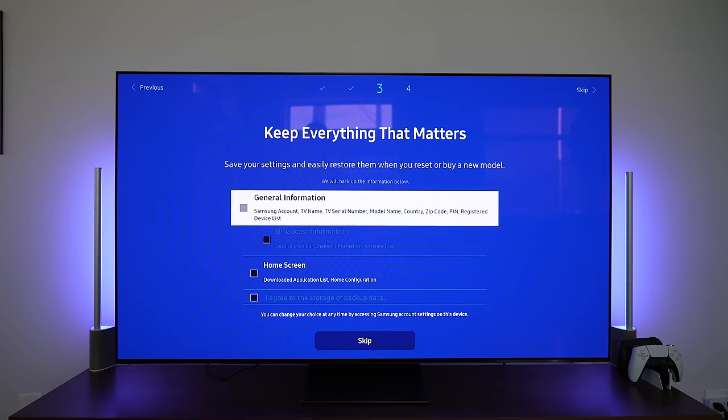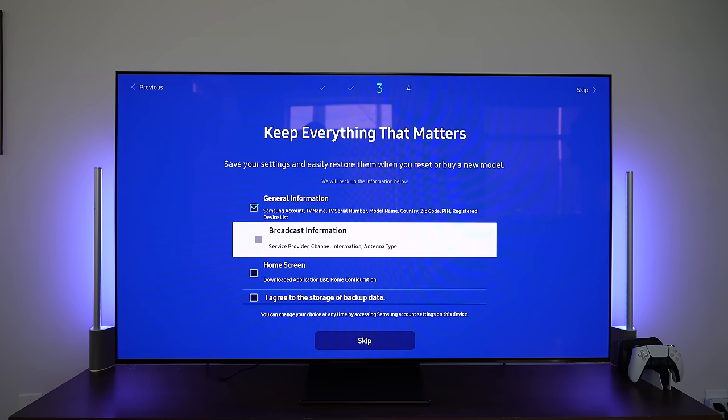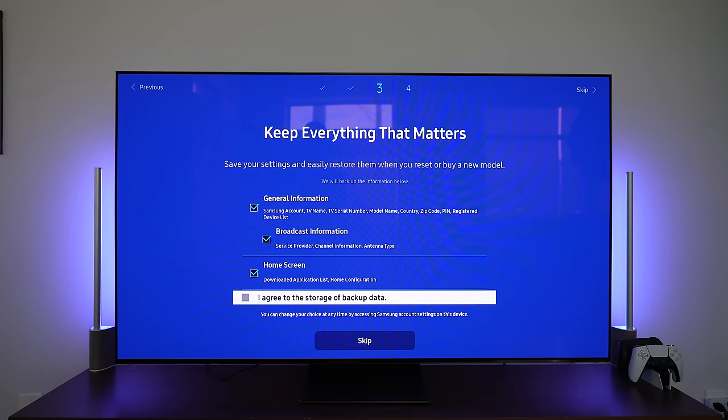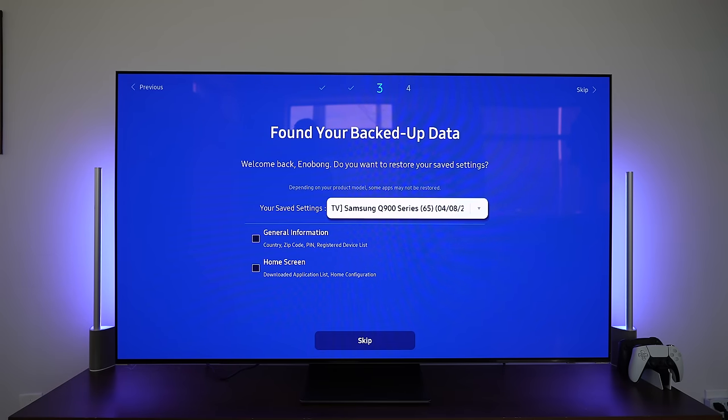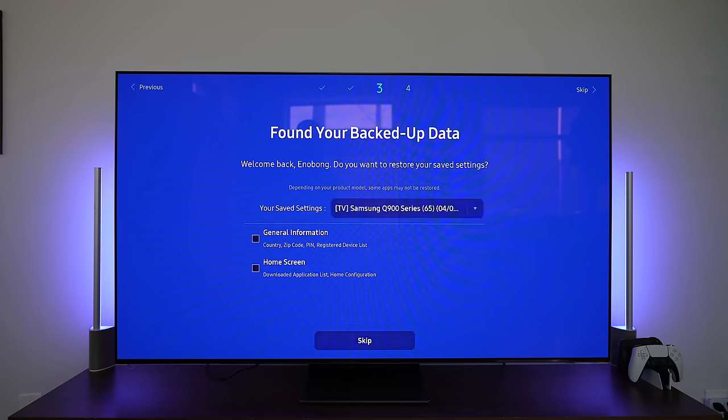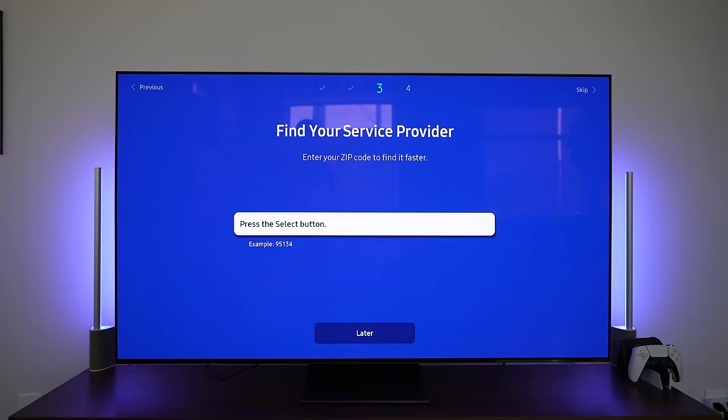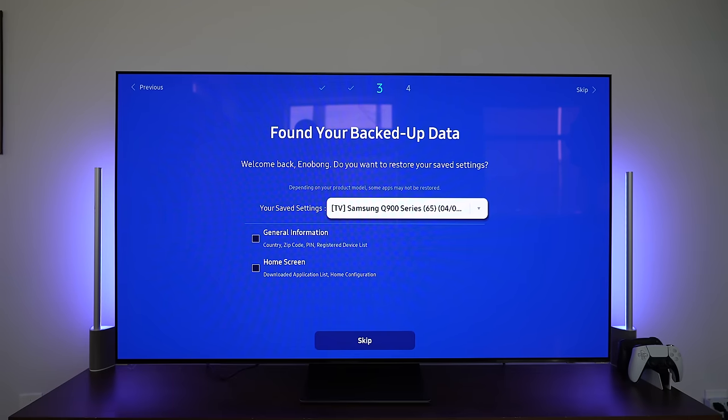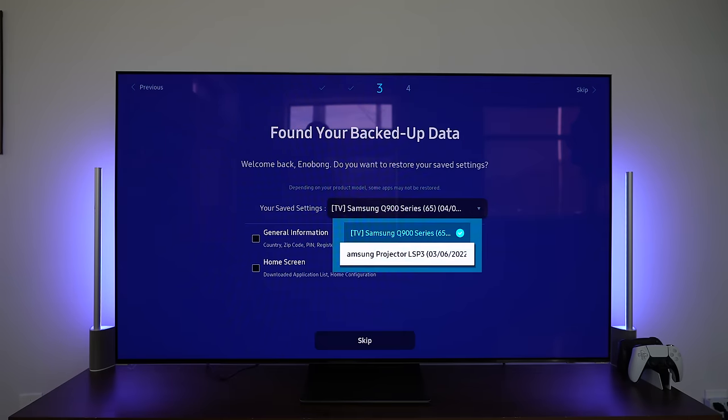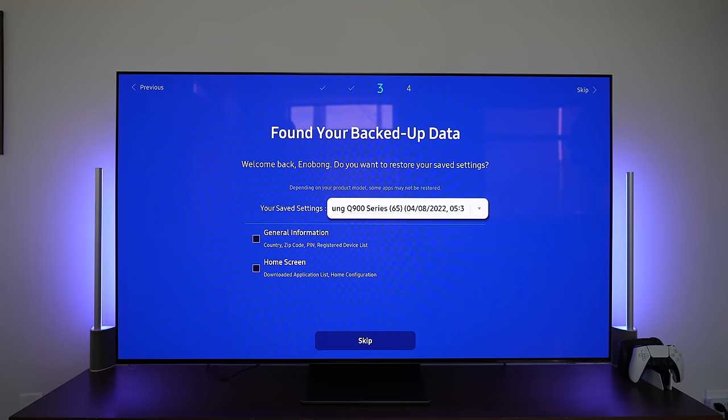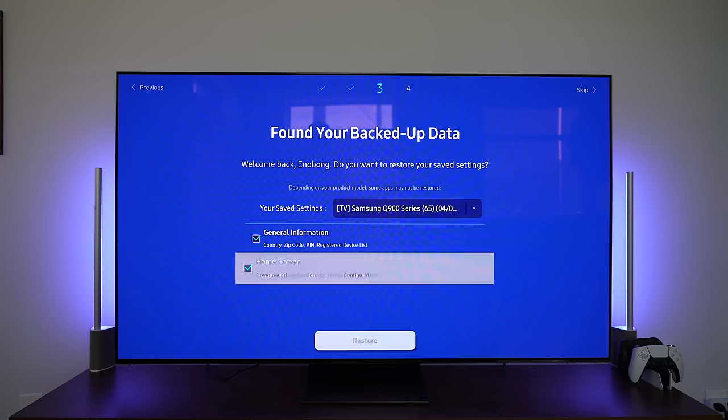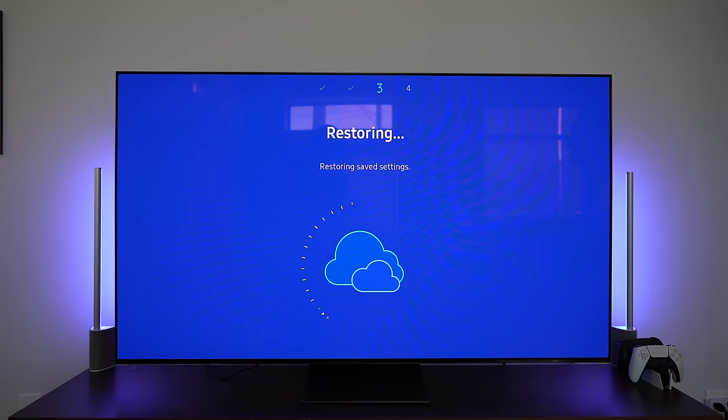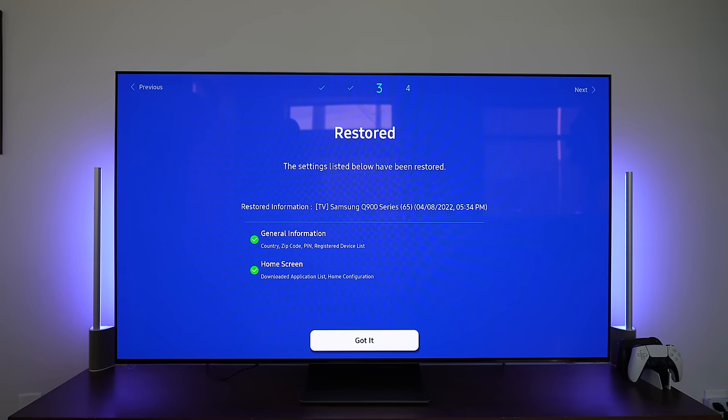Keep everything that matters. Save your settings and easily restore. Broadcast information. Download a list of apps. Agree to storage of backup data. So you can actually do this, which is great. And here's one of my other Samsung TVs. And this can pull from that TV. Let's go ahead and head back. General zip. So we can use that safe setting. We can use a Samsung projector. I do have a frame. For some reason, my frame's not showing up here. So I'll use this. So here is our backed up data here. And I can pull in my general information and my home screen to restore. And boom, I'll do that. Or you can skip it and you're good to go. So it's going to take some time to restore. But you get the idea of what you can do here. Well, that's actually pretty fast. Got it.